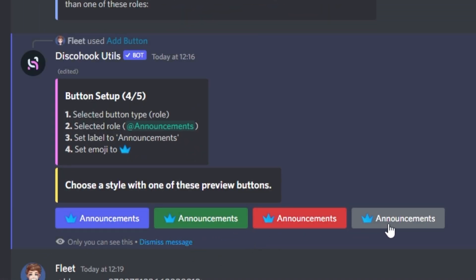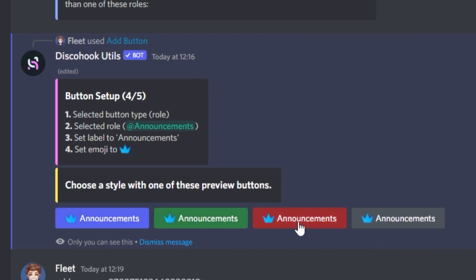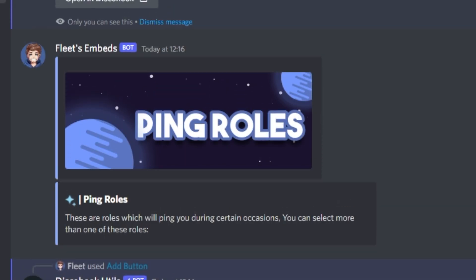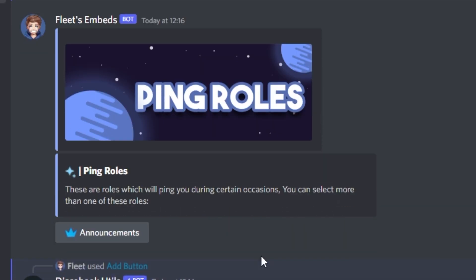Finally you want to select the style of the button, and that's just the overall colour of it, so you have the option to select blue, green, red or grey. On the button which you want, you just want to click it, and you'll notice on the embed underneath, the button should appear.